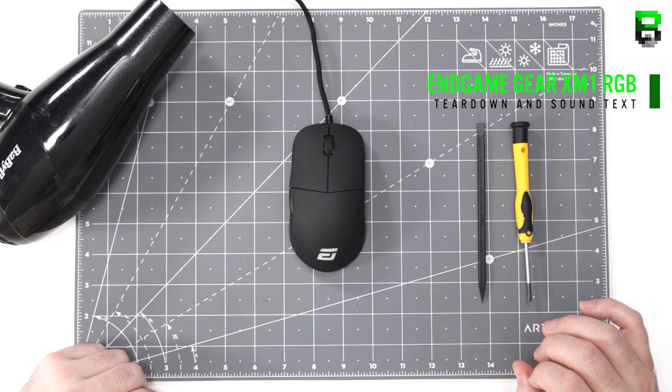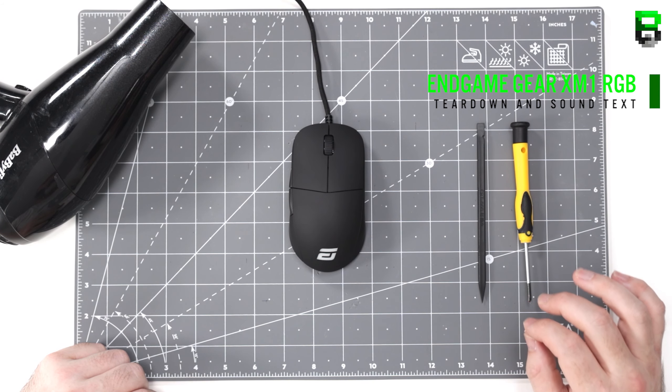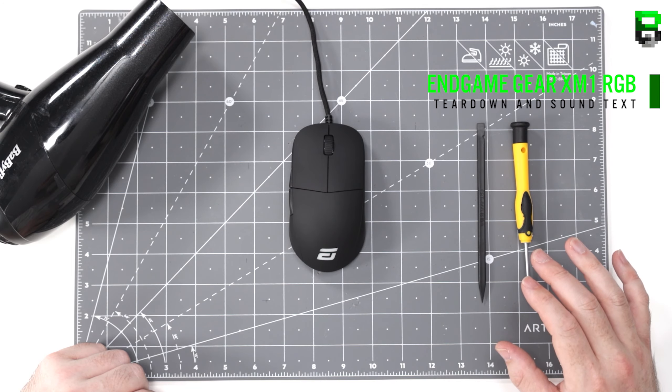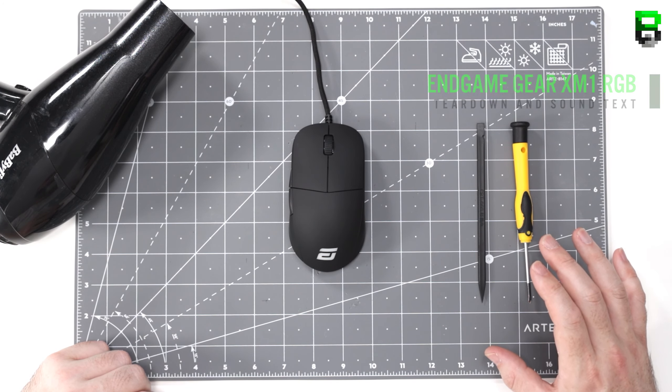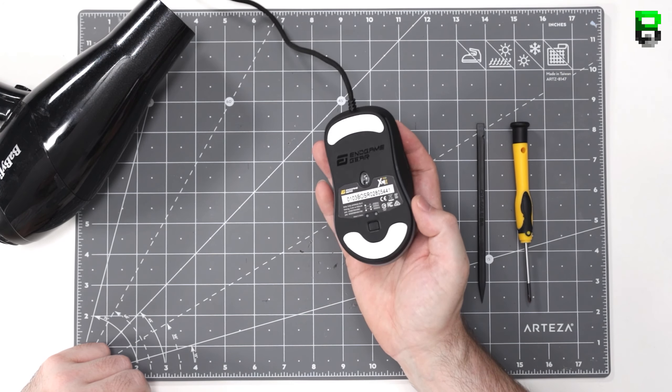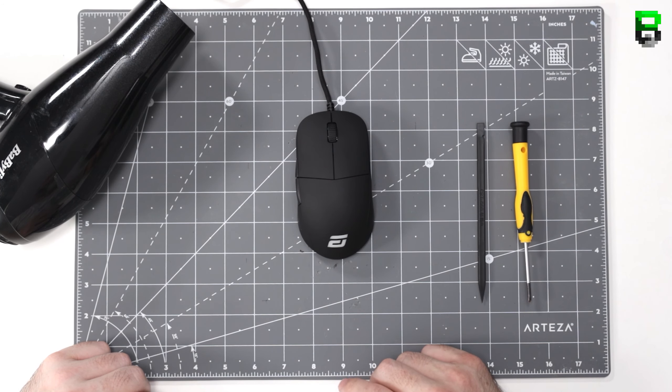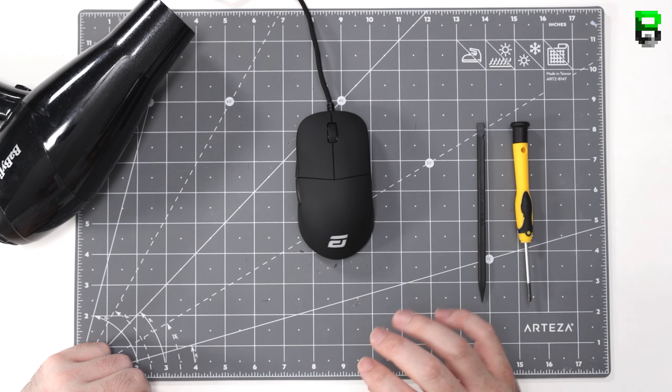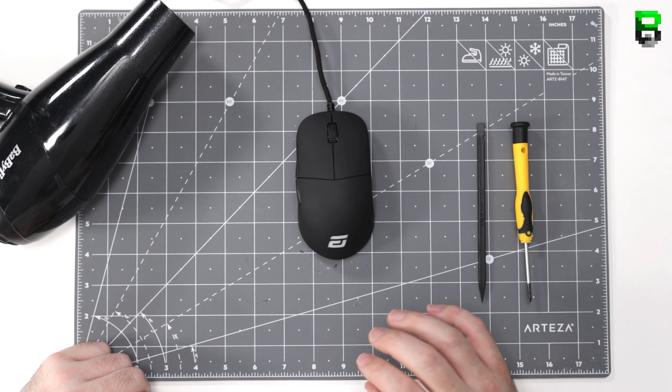Hi and welcome to another video. Today we're going to be tearing down the new XM1 RGB gaming mouse that Endgame Gear just released. You'll see all the differences and then you'll fully understand whether you want to upgrade to this mouse or not.